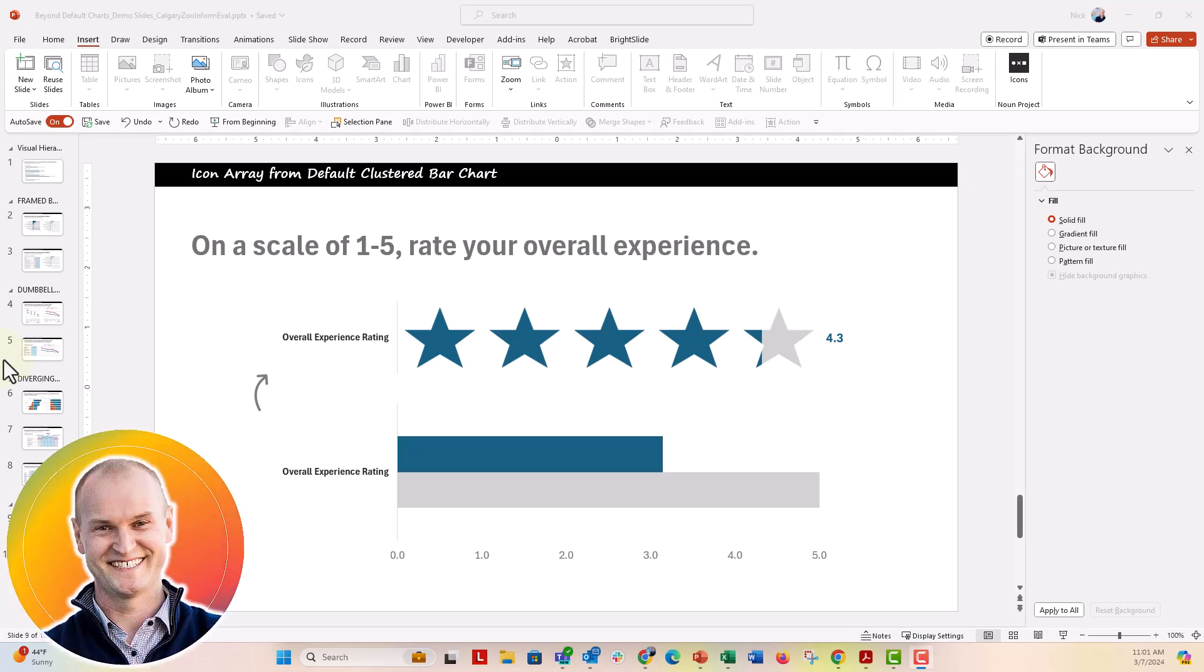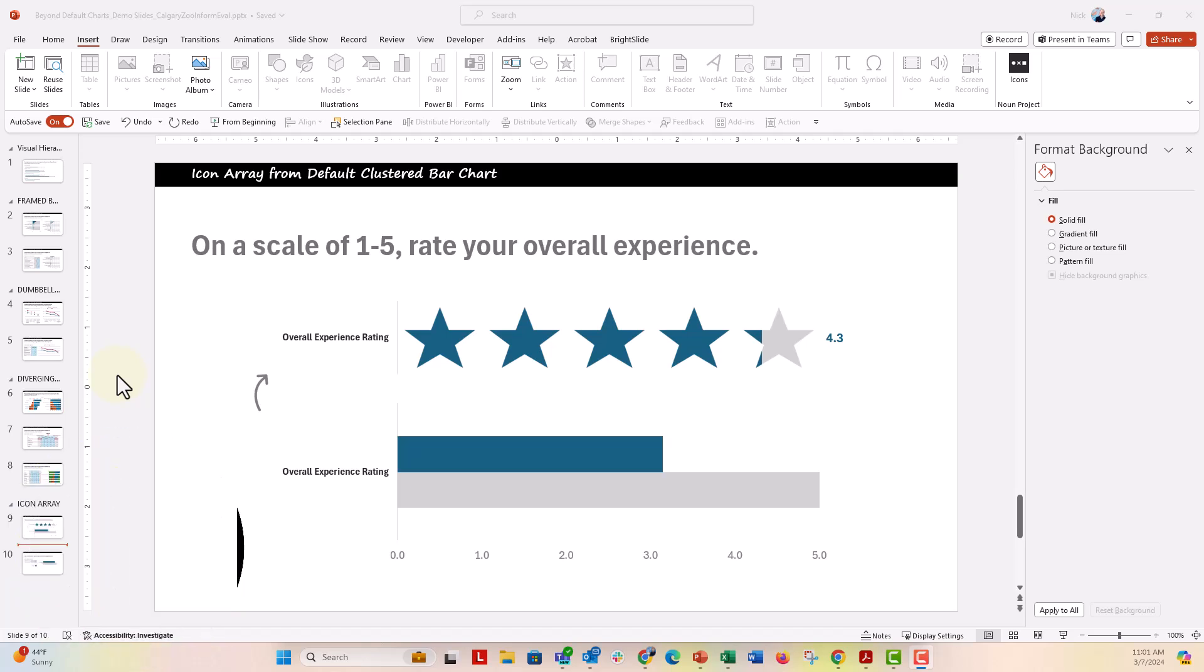Hi everyone, this is Nick. We're going to make a quick icon array from a default clustered bar chart. This is a great chart for something like an overall experience rating. You have a five-star rating and you want to visualize that in a more engaging way with stars rather than just a typical bar chart.